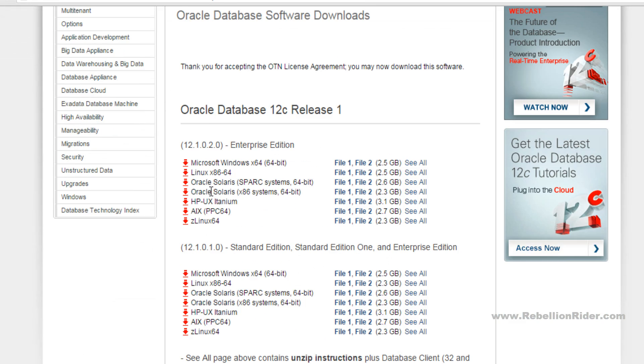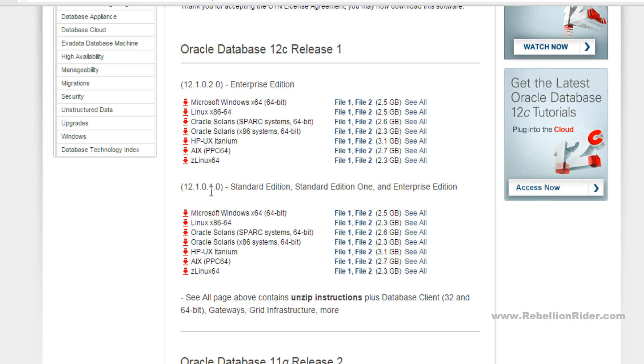Come to the Oracle Database 12c Release 1 section. Here we have two versions: Enterprise Edition and Standard, Standard 1 and Enterprise Edition. You can download either according to your need. I will download the second version which is Standard, Standard 1 and Enterprise Edition.